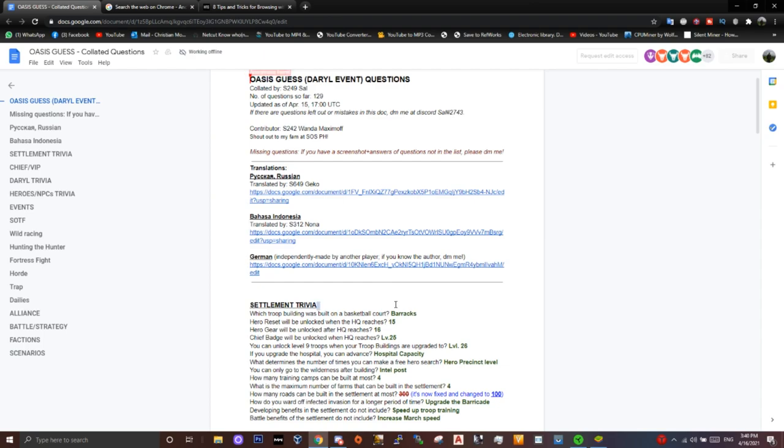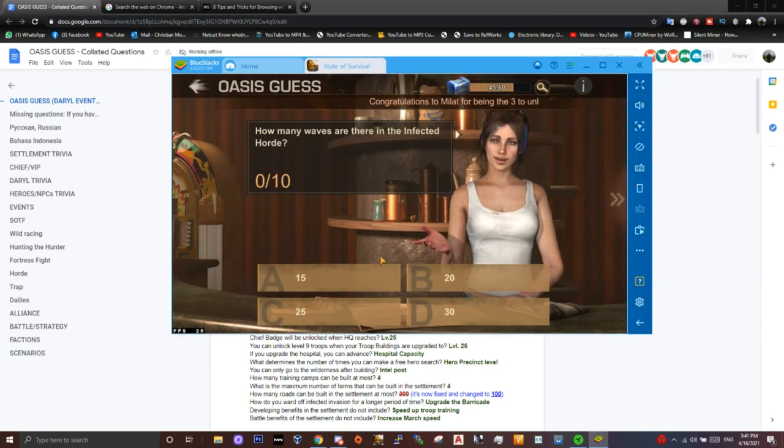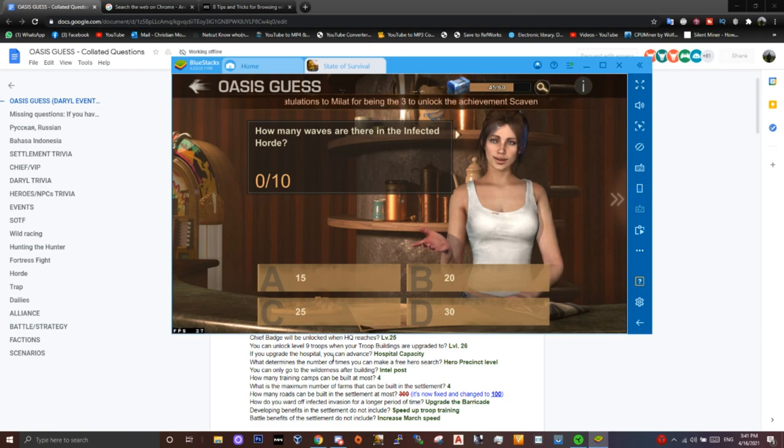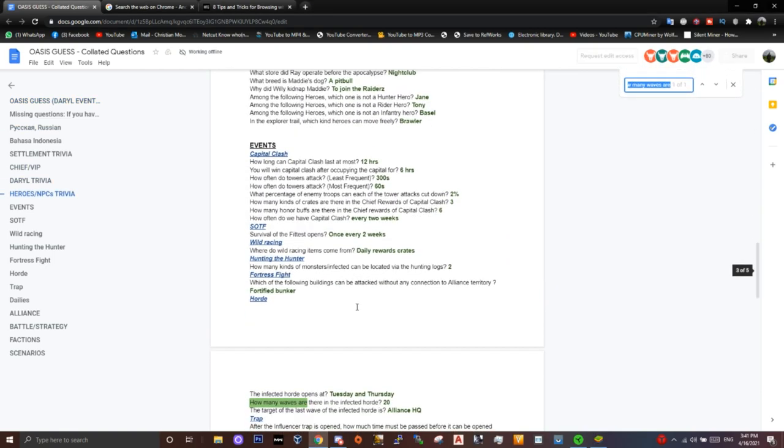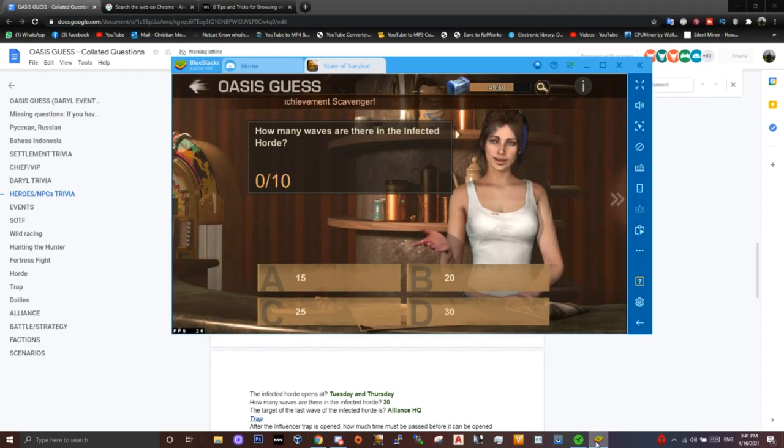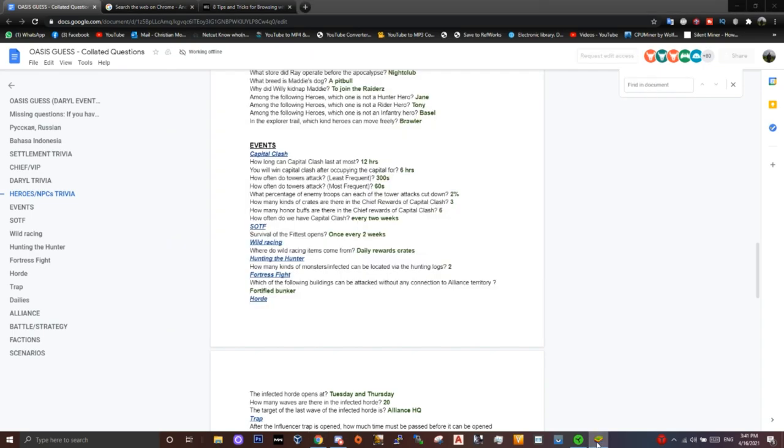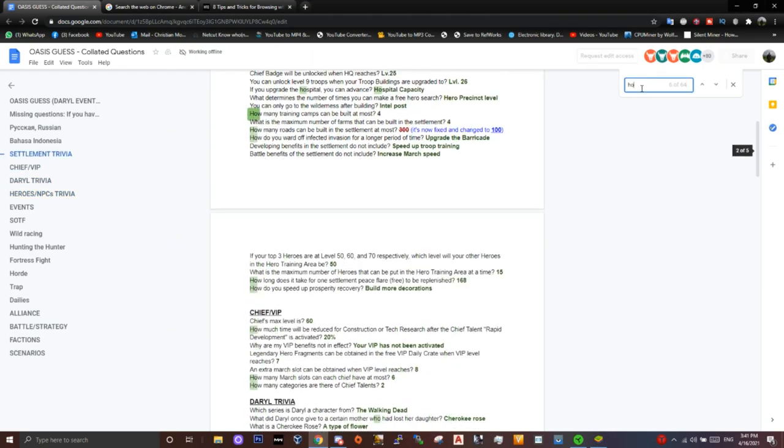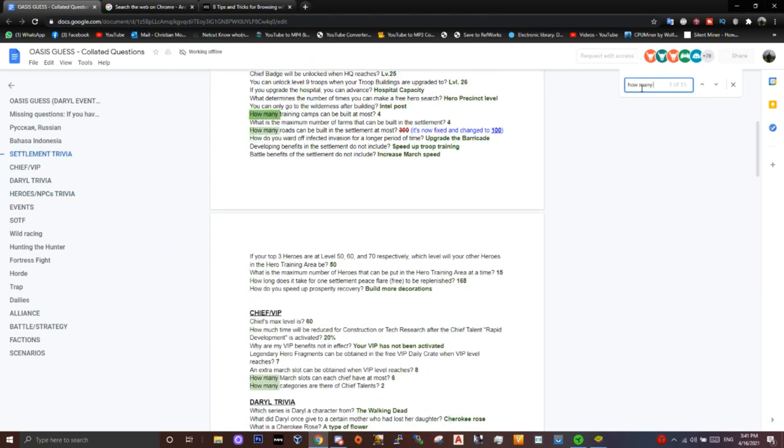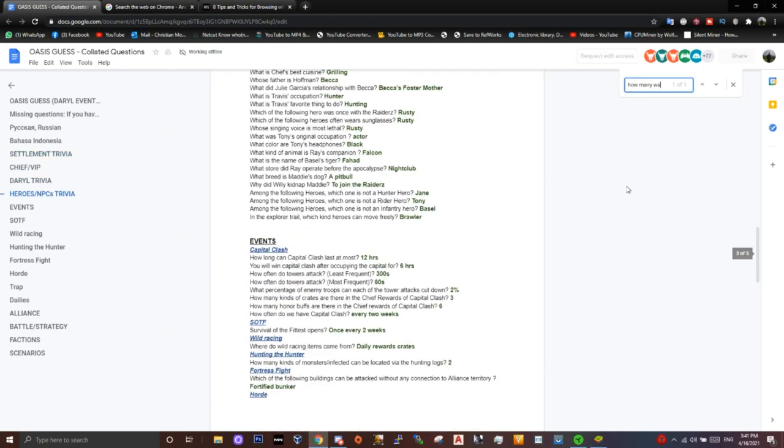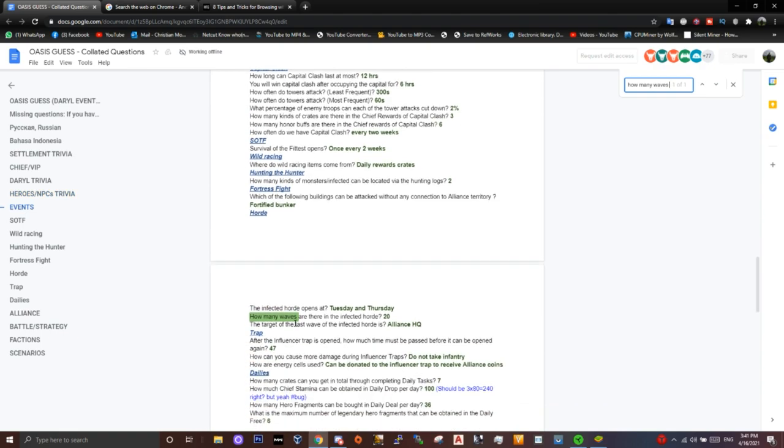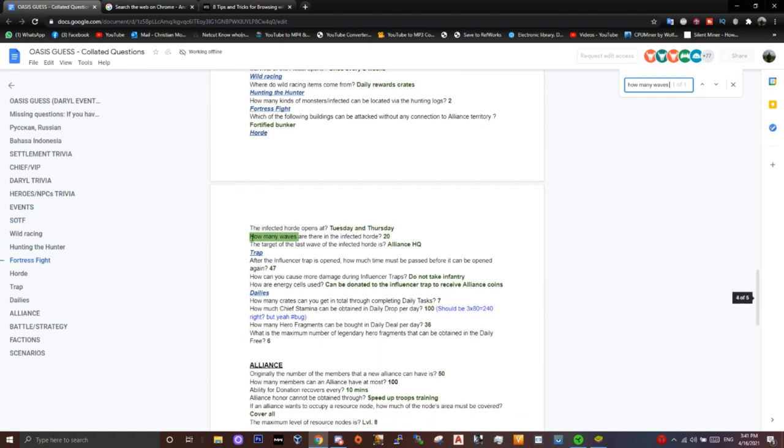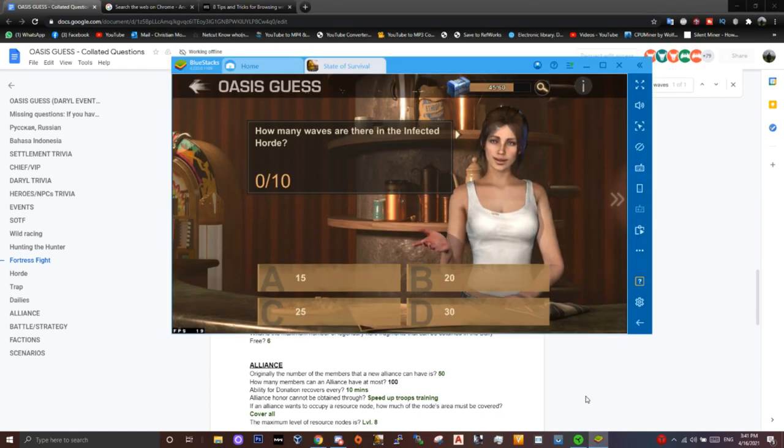Let's solve my questions quickly. How many waves are there in the affected horde? On PC, I press Ctrl+F, type the question, and it gives you the answer here, which is 20.